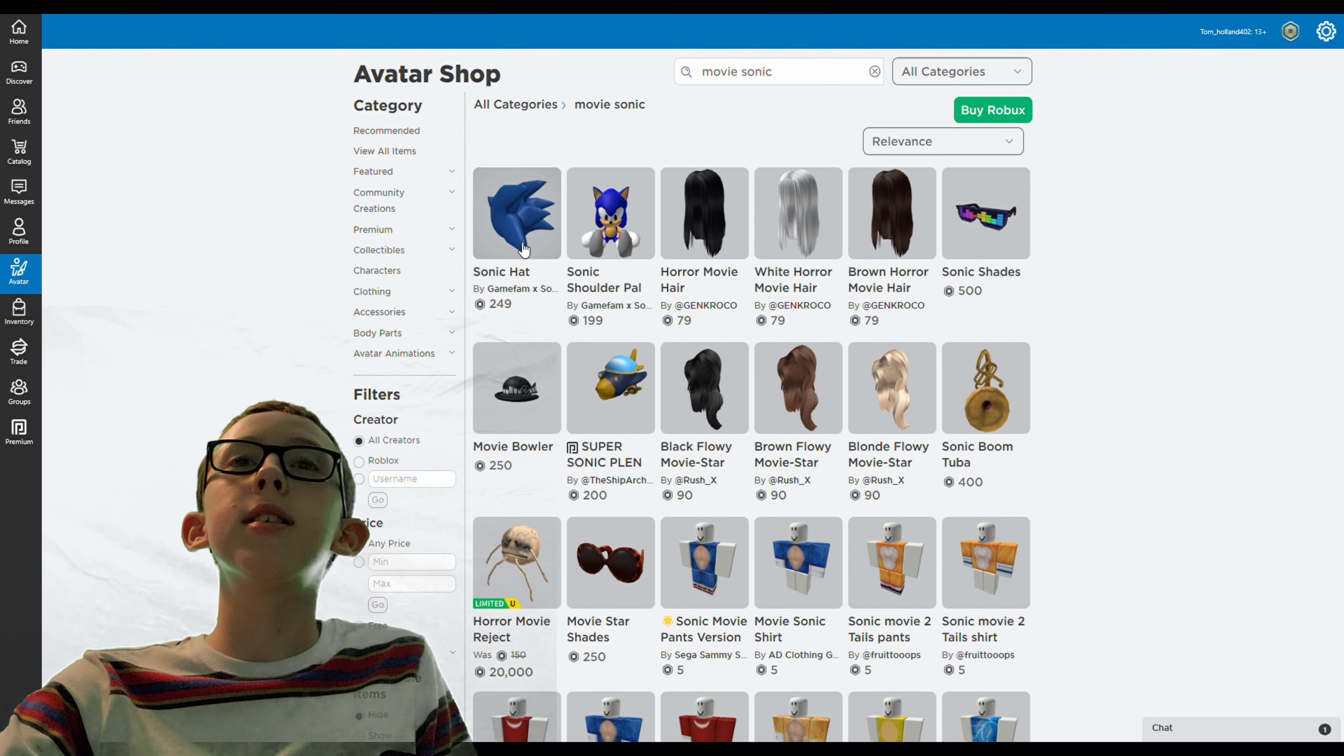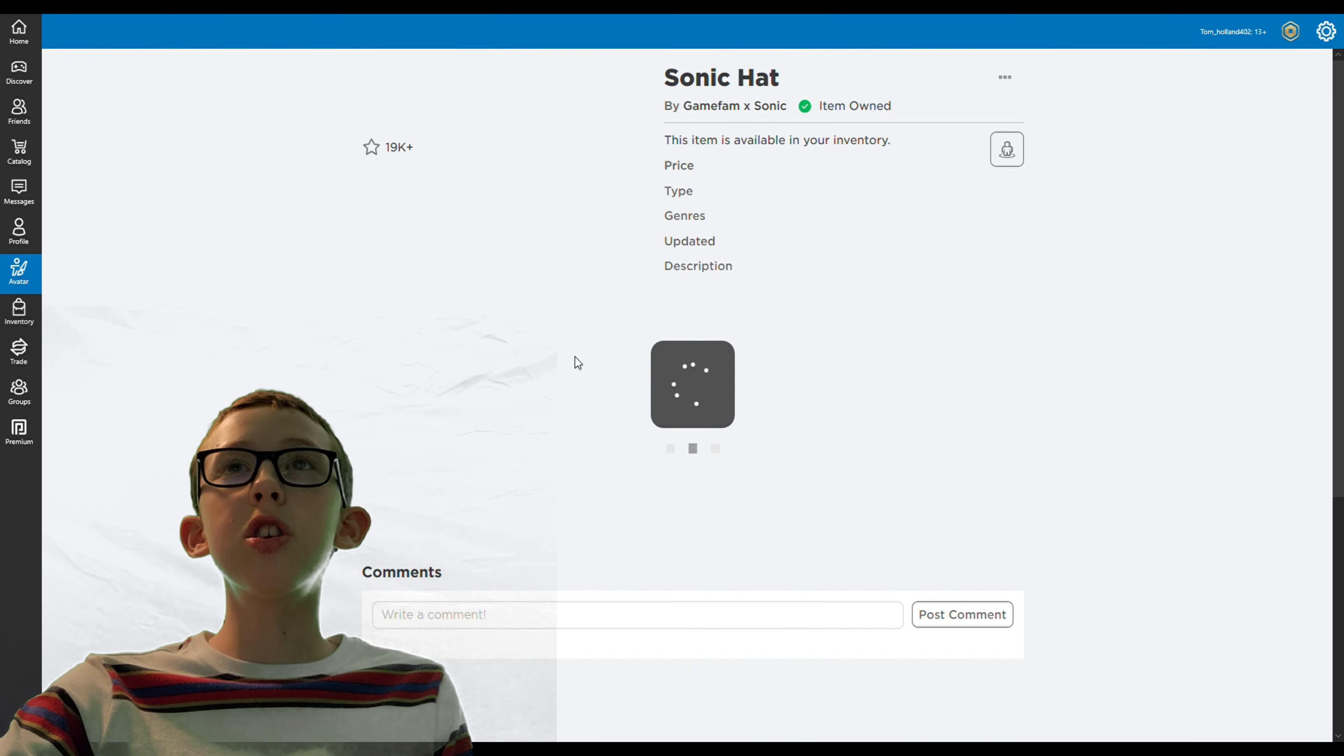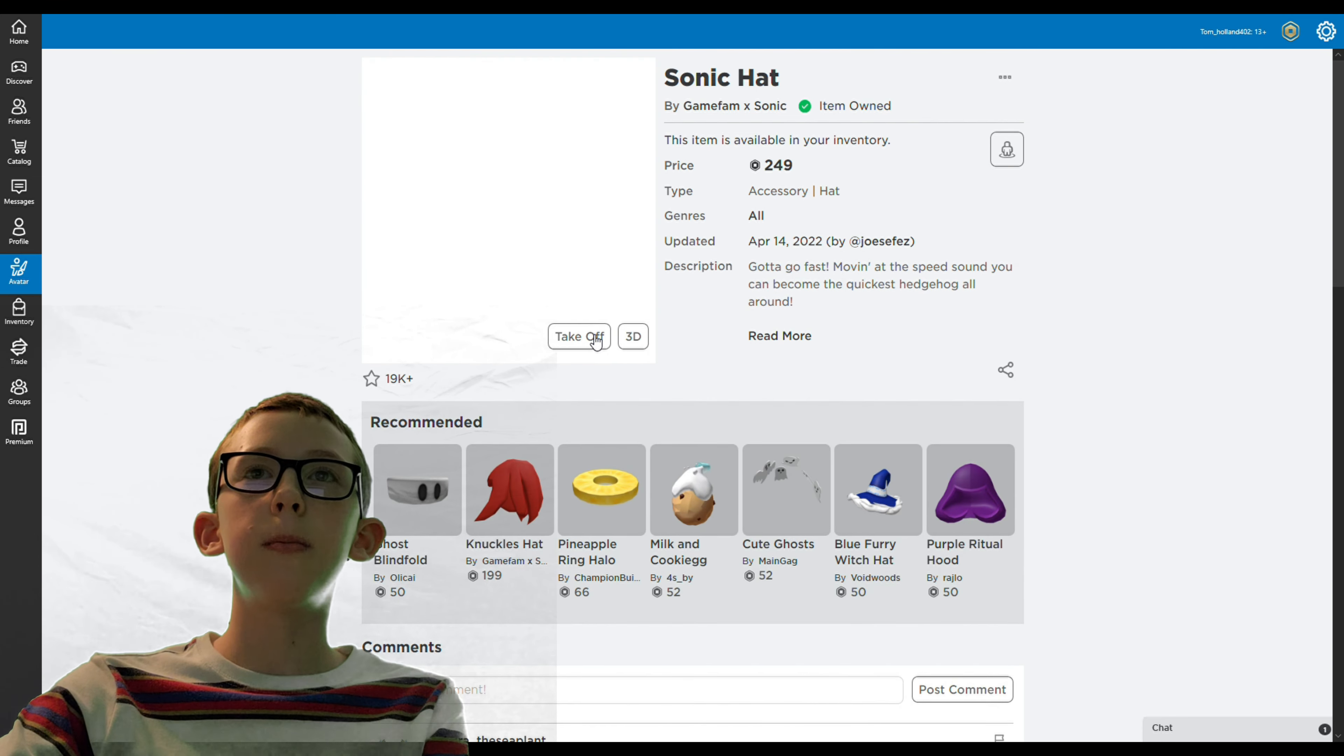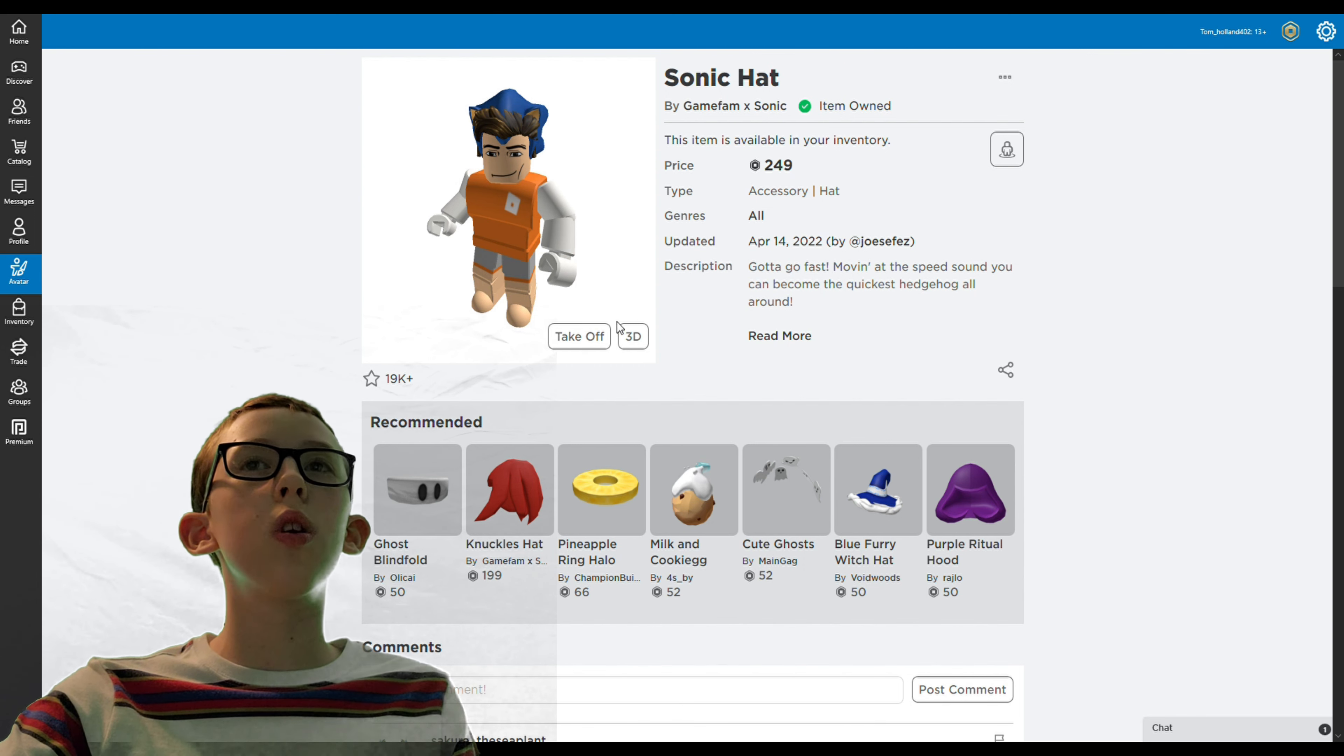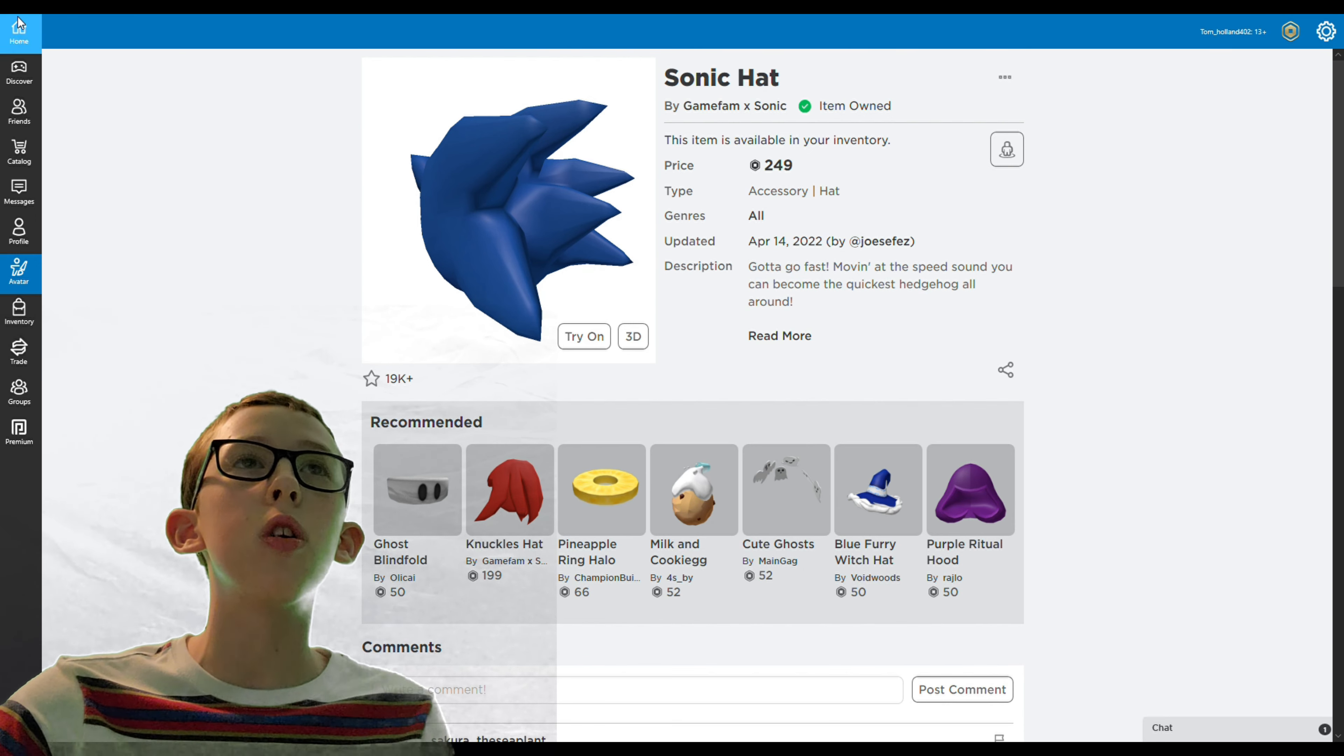I realized it was also on the avatar shop. Let's just try this on to see how it looks. Yeah, without that hair it looks pretty good, and at the end I'll show you the final result of what it actually looks like.